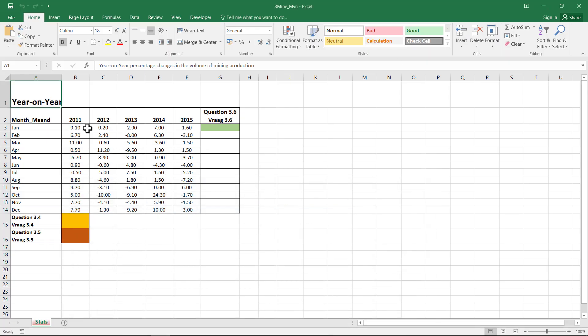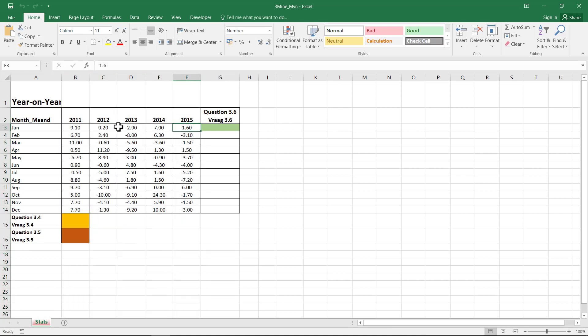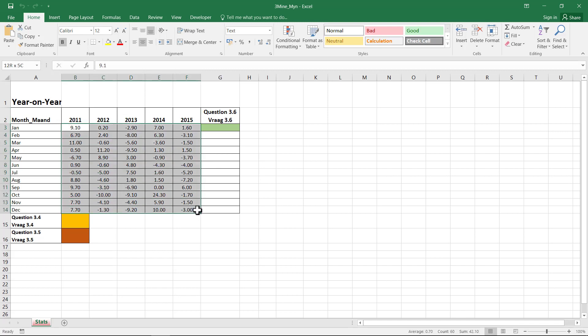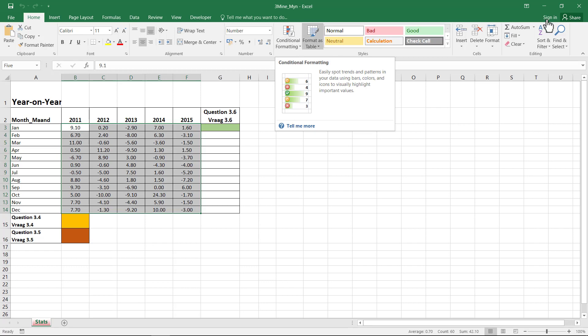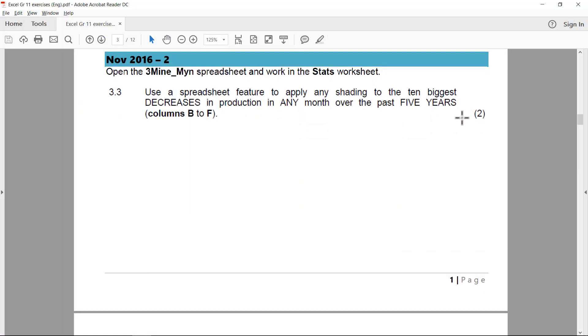But if you actually go and look at the data, it's actually not that complicated. It's not like you have to do a calculation or anything. Basically, they just show you here are the months. These are the year on year statistics for every year. And they just want the ten biggest decreases over all the months over all these years to be shaded in any color. And you can see from the mark allocation that it shouldn't be too complicated as well. So it's only two marks.